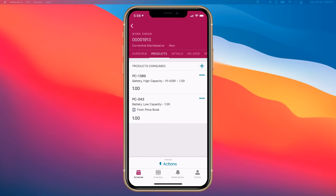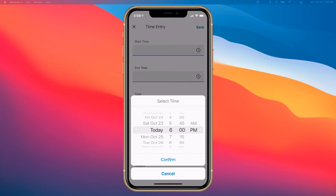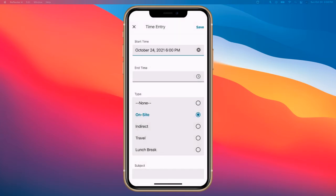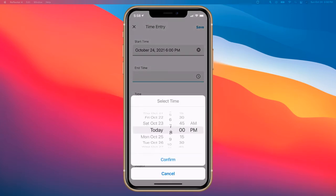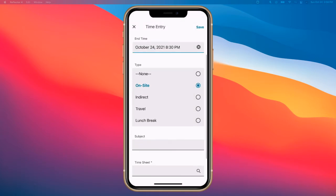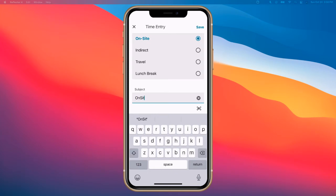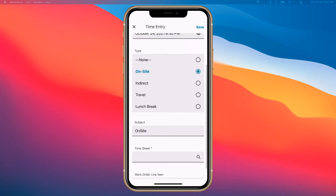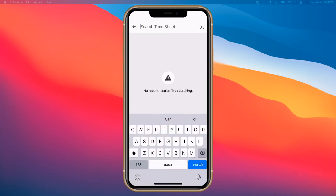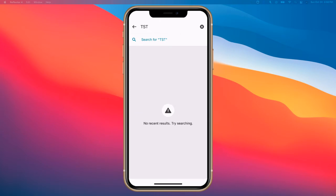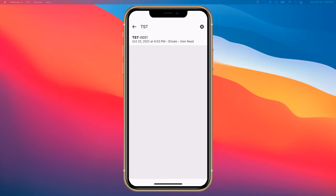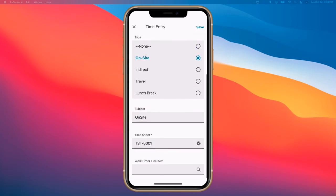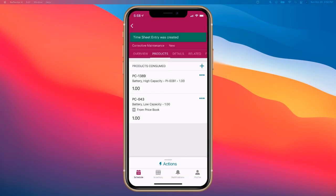Now we can log our time. I'm going to use a quick action to log a time entry. The start time is 6:00, end time is 8:30. For the subject, we'll just put 'on site.' We'll sync it to a timesheet. There we go, there's my timesheet. I don't need to put in a work order line item, and then click save.